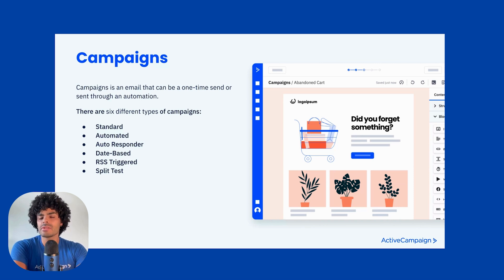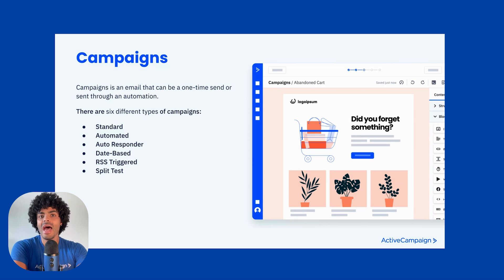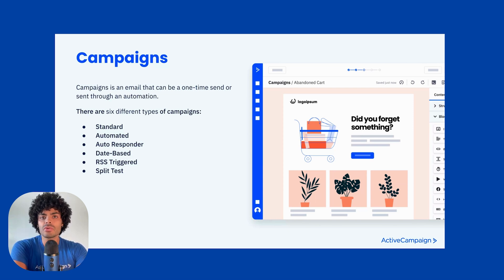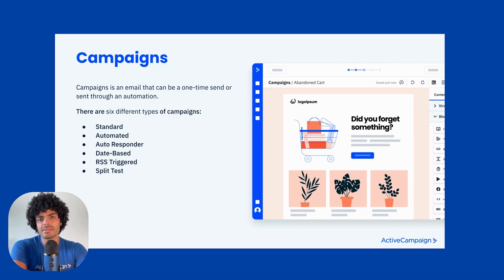The second type of campaign is called automated campaigns. As the name suggests, automated campaigns are linked to automations. As soon as you select this type of campaign, you're going to be brought into the automation builder where you'll be able to create the flow as you wish. For example, we use automated campaigns to create drip campaigns.